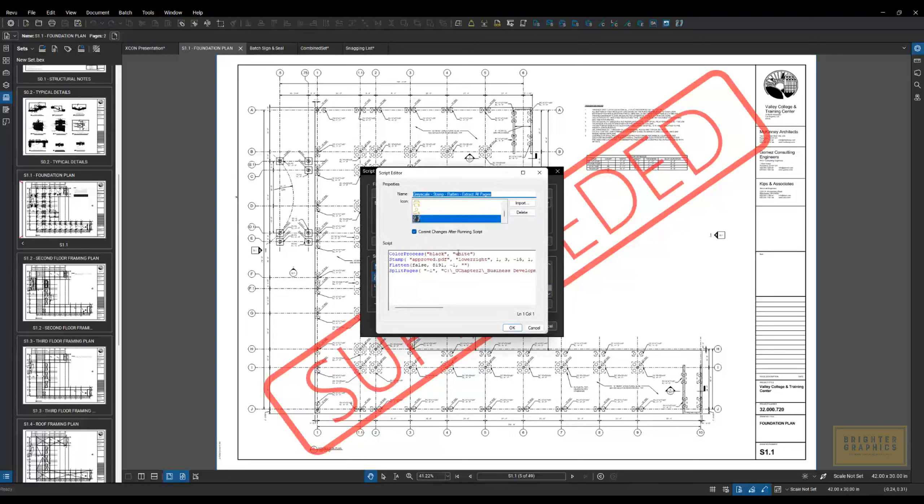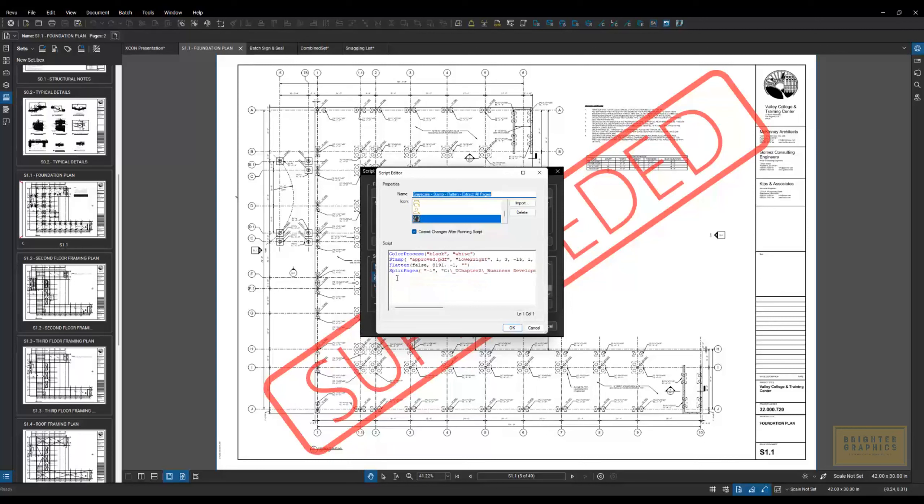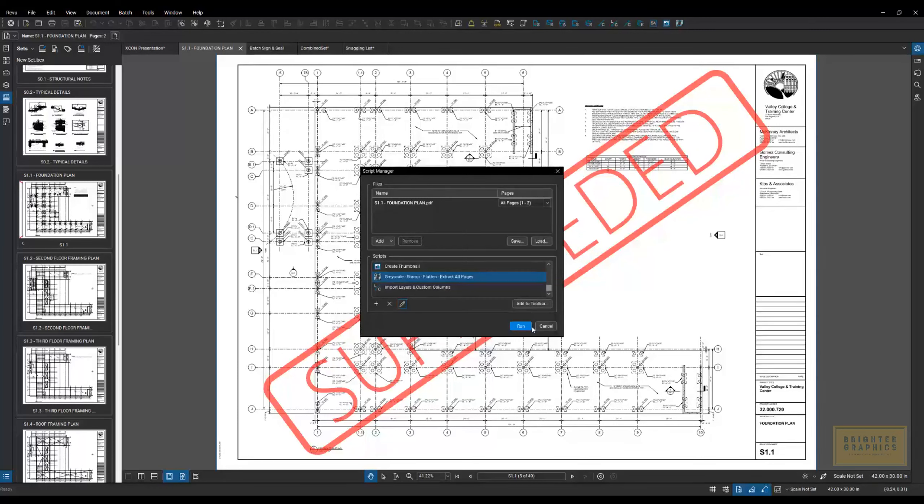So I'm changing everything to black. I'm going to stamp it with this stamp, and this is where I want it to sit. I want to flatten, and I want to split pages. It's going to do all of that with one button running through all of those scripts. So lots of time savings there as well.